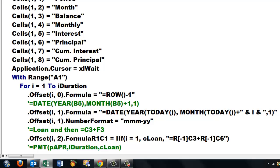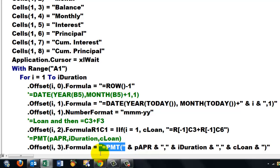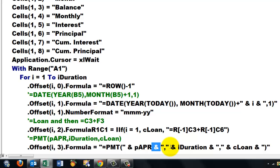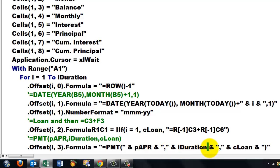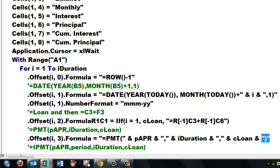And then we use the PMT function. So in Offset by three columns we put a formula equals PMT, close your string, hook onto it, space ampersand space, pAPR, hook onto it one more, the comma (the literal comma), space ampersand space, iDuration, hook onto it another literal comma, hook onto it cLoan, and don't forget at the end to literally close that function with a closing parenthesis.